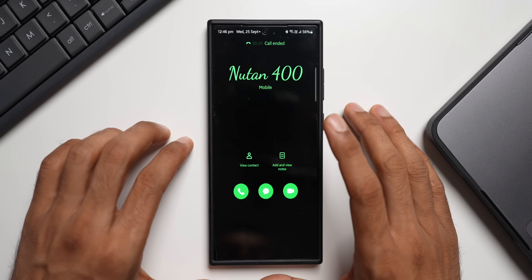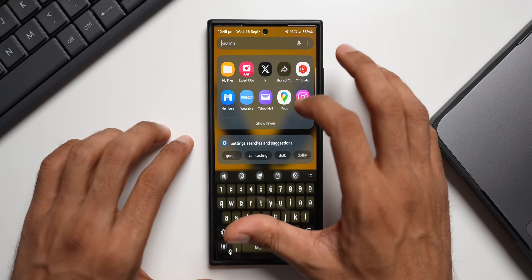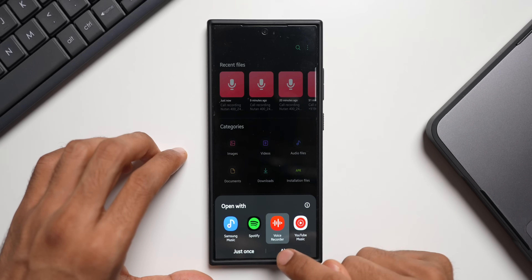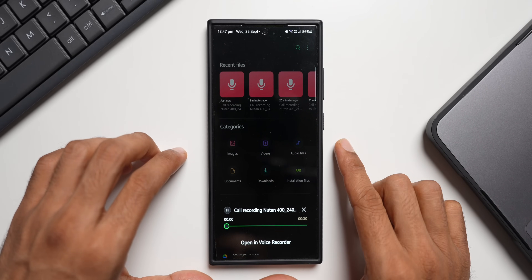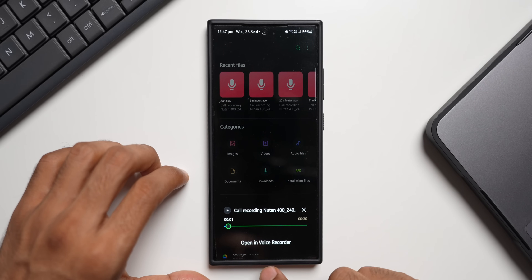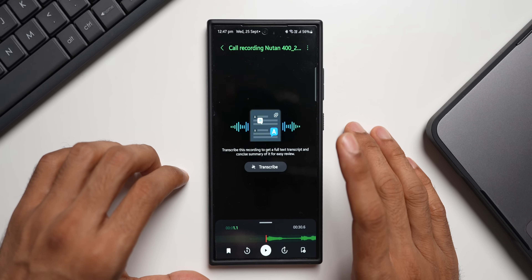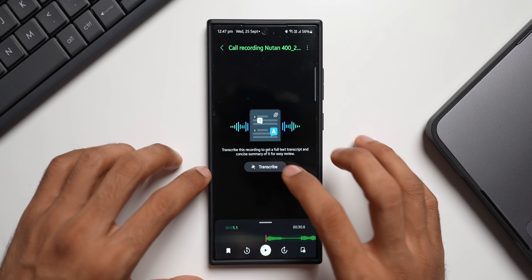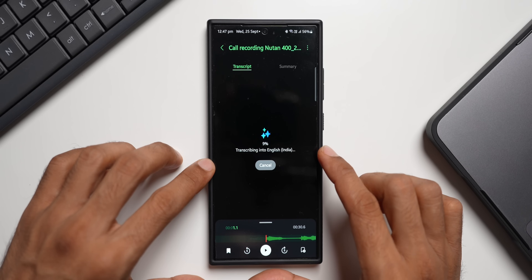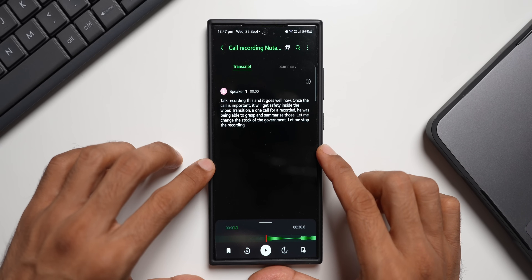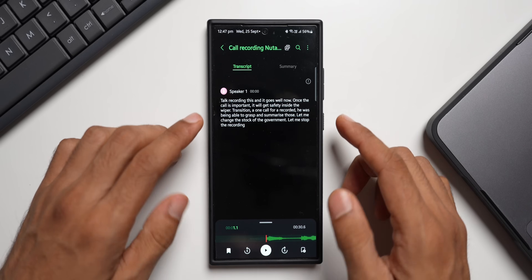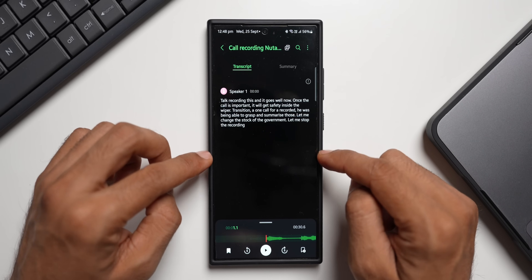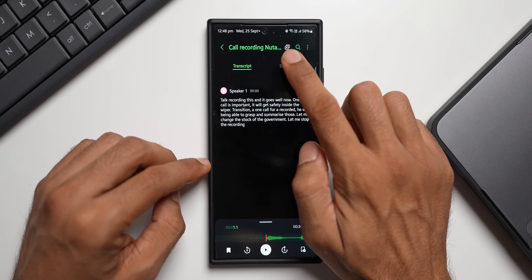Let me stop the recording and disconnect the call. I'll go to My Files and tap on the latest recorded call. You can open this file in Voice Recorder, and from there we have an option to use AI to transcribe the call — this is amazing. Tap on 'Transcribe'; it will take a few seconds depending on the length of the call. Once transcribed, you'll see speaker labels like 'Speaker 1.' On a conference call with multiple speakers, you'll see Speaker 1, Speaker 2, Speaker 3, and so on.